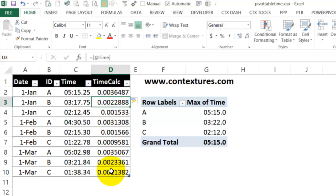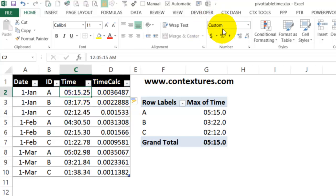Now this is general format. And that's the way we're going to leave this. Over here, we can see that there's a custom time format. And that's what's causing the problem in our pivot table.